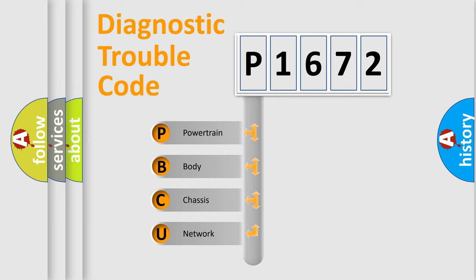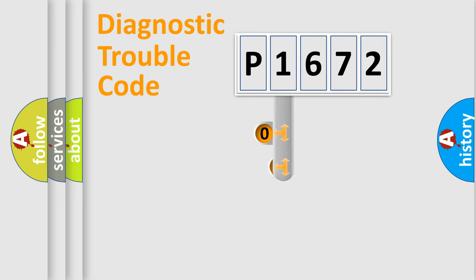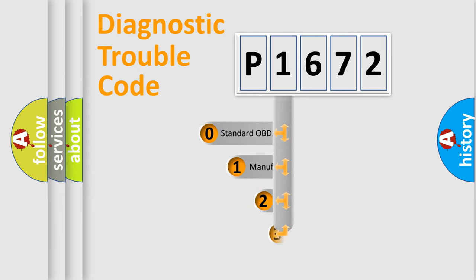We divide the electric system of automobile into four basic units: powertrain, body, chassis, and network. This distribution is defined in the first character code.